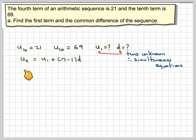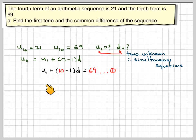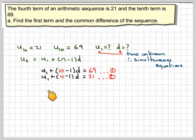We have one key formula: any term of an arithmetic sequence is equal to U1 plus (N minus 1) times D. Therefore for the tenth term we have U1 plus (10 minus 1) times D is equal to 69. And for the fourth term we have U1 plus (4 minus 1) times D is equal to 21.